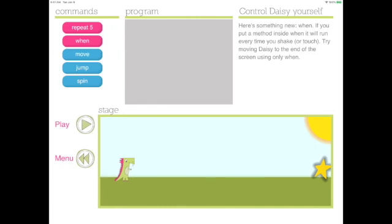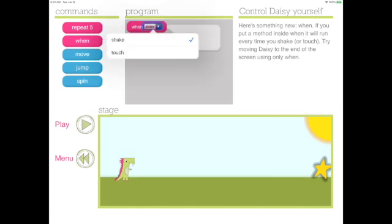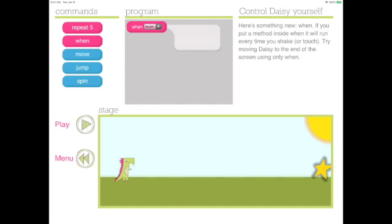The next challenge is called control Daisy yourself. Here's something new. The when block of code. The when block of code gives you a method for moving Daisy. It can be touch or shake. Go ahead and change it to touch. Now we're going to put the move block of code inside the when method.